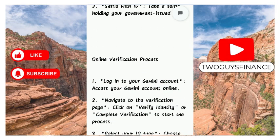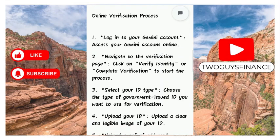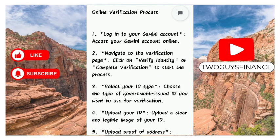For the online verification process, first access your Gemini account online and sign into your account on the website. Then click on 'Verify Identity' or 'Complete Verification' to start the process. Next, choose the type of government issued identification card you want to use for verification.